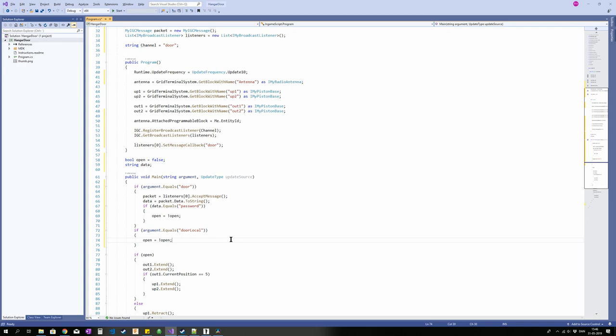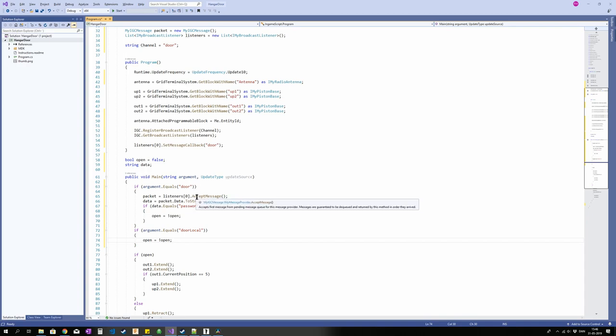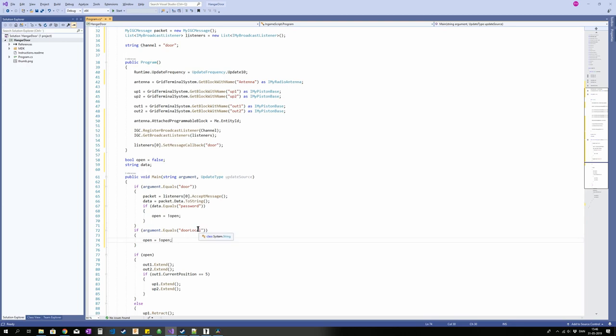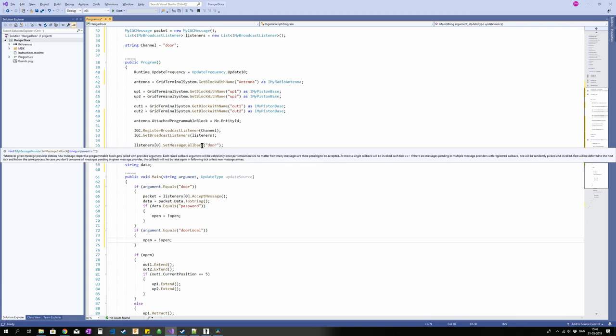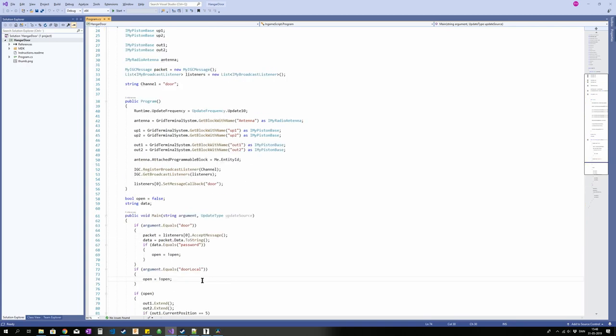So what's going to happen is someone's going to send us a message. If it's on the correct channel, the channel door, then we're going to run this argument and we're going to get the data we received. If that data equals password then we're going to open the door, otherwise we're going to do nothing. This door local down here, a remote sender will not be able to trigger that because we only have a listener that can send the argument door. So now we're going to need a remote control for this receiver. So let's go make that. Fortunately that's a pretty small piece of code. So we're going to need an antenna.